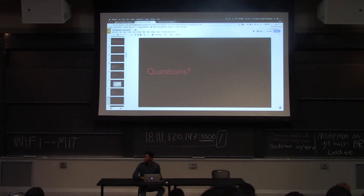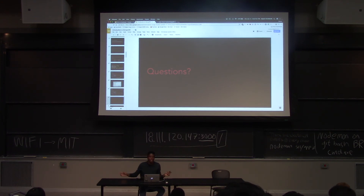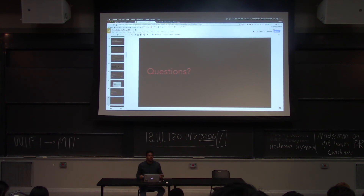Now we're about to get lunch. Just before we get to lunch, does anybody have a question? Was anything confusing?